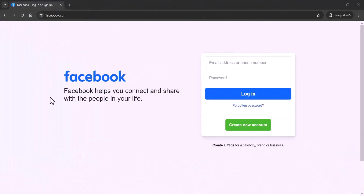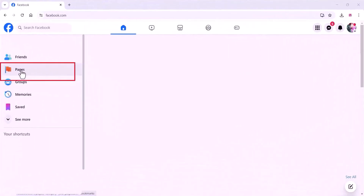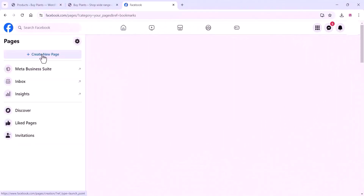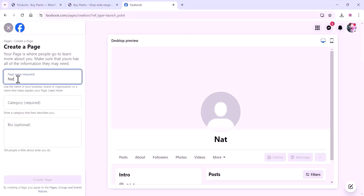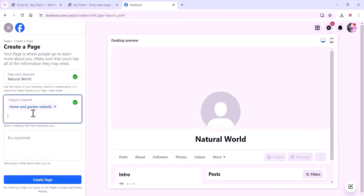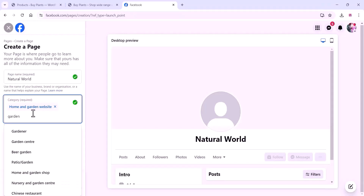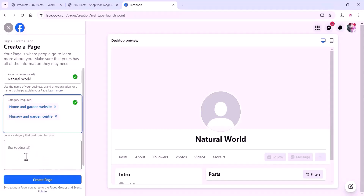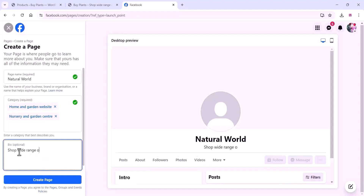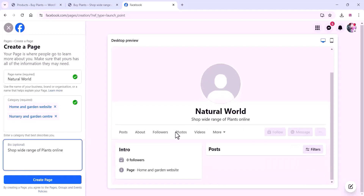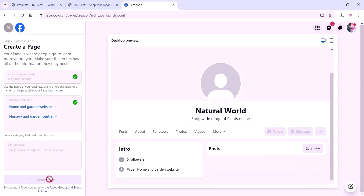To create this, first go to Facebook and navigate to your Page section, where you can create a new page for your website. Then you can choose the right category for your business from the list and add a description. Once you are done, click on 'Create Page' and your page will be created.